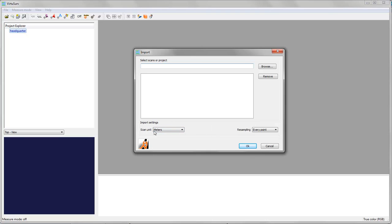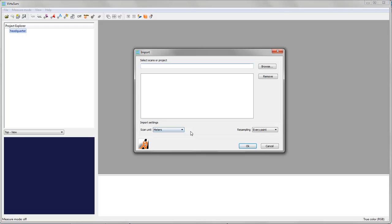And I have to select a scan unit. So I have to know in which unit the scan was taken. We have a selection of different scan units. Usually if you have Faro scans the scan unit will be meters. That is the default setting.